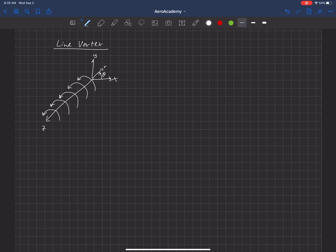And as you move out, the flow slows down. So as you get closer to that vortex, it speeds up, and as you move out, it slows down.